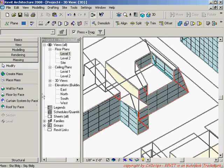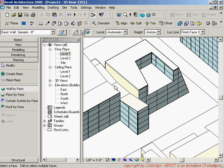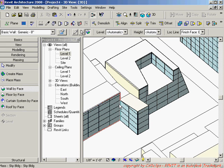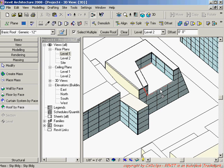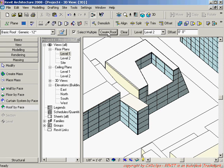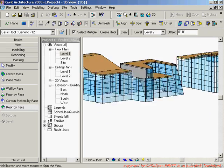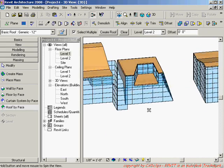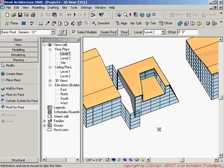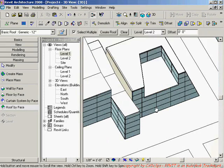I'll go back and create a new curtain system, or maybe use 'Wall by Face' to make that into a wall. Maybe I also need 'Roof by Face' to create a roof out of that — create the roof, then turn my mass elements off. Everything looks good — oh, I have no roof on this part, so I go back and turn my mass elements on again.